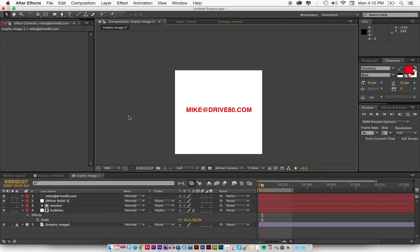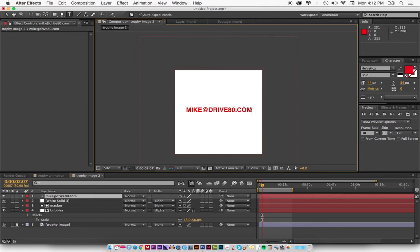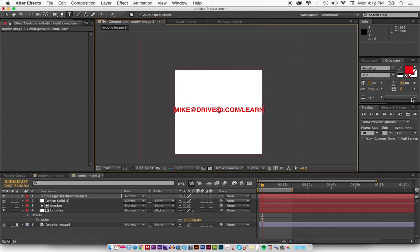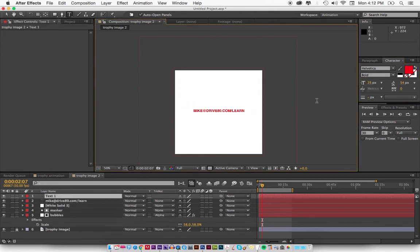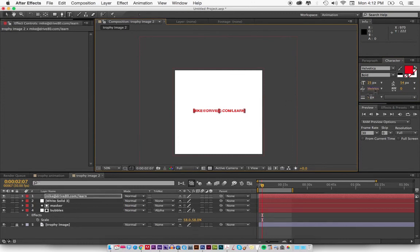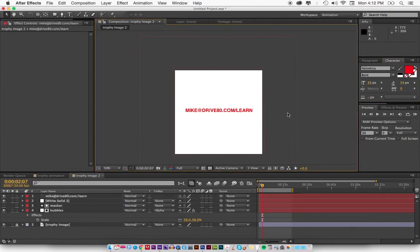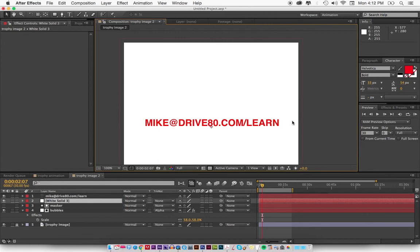You can email me at mike at drive80.com. You can make a comment wherever this video is, and you can also check out—you can get free emails from me by going to drive80.com slash learn and you can sign up for my weekly emails that I send out showing things like this. Thanks a lot.